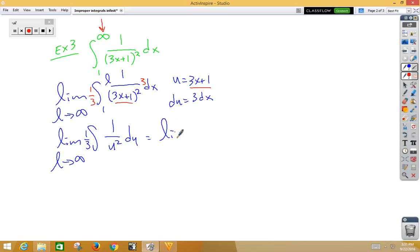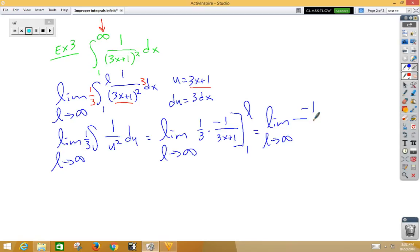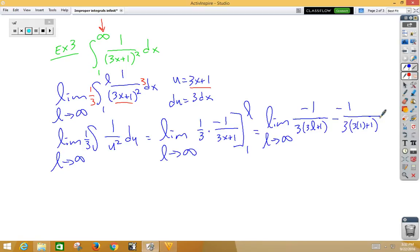We can rewrite that as the limit as L approaches infinity of 1 third times negative 1 over (3x plus 1) from 1 to L. Plugging in, we get negative 1 over 3 times (3L plus 1) minus negative 1 over 3 times (3 times 1 plus 1). The first fraction is low over high, which becomes 0. The double negative makes a positive, and the second fraction gives us 1 over 3 times 4, which is 1 twelfth.